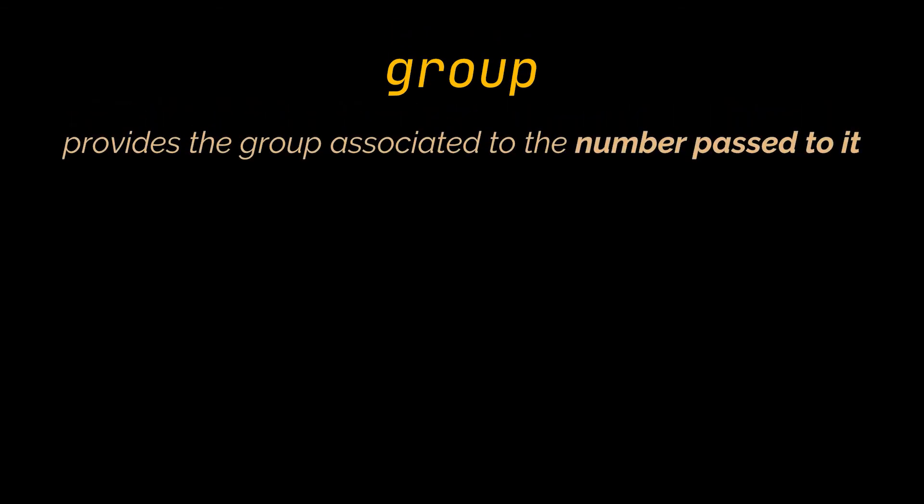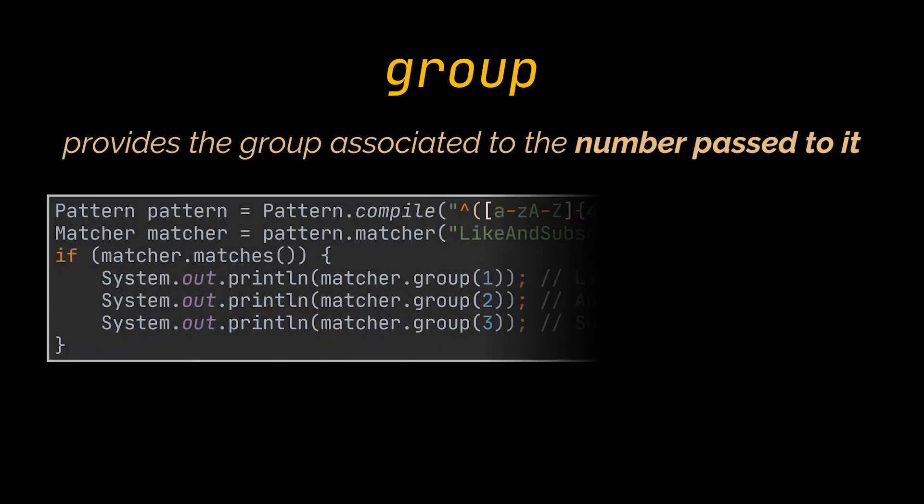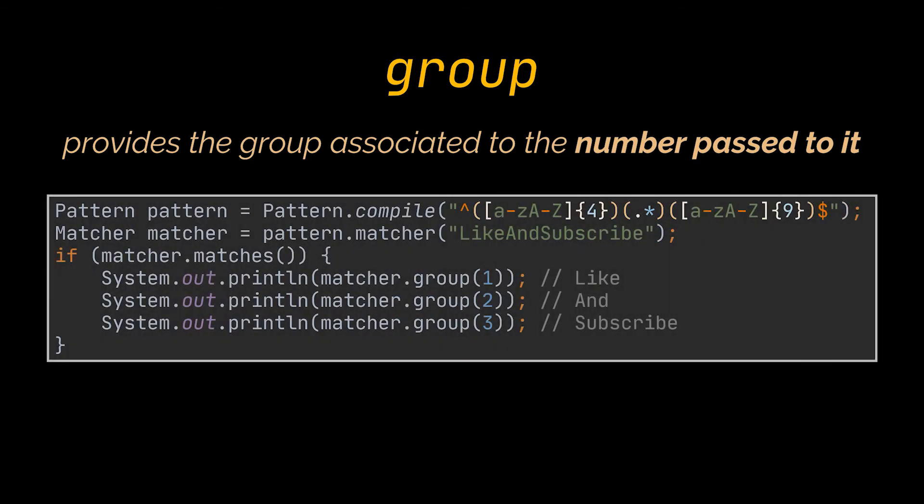This method will provide the group associated to the number passed to it. So, here we have three groups, and if a match is found in the string passed, group 1 will return to the very first group, group 2 the second, and so on.